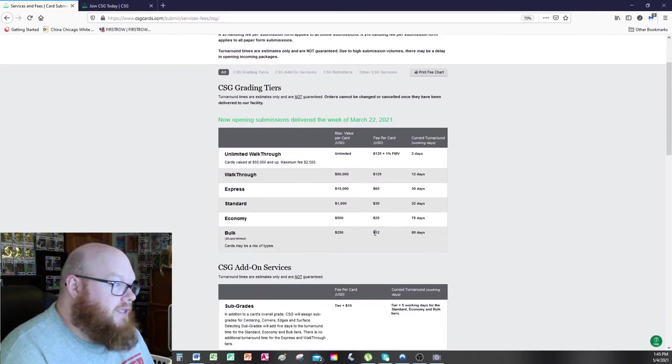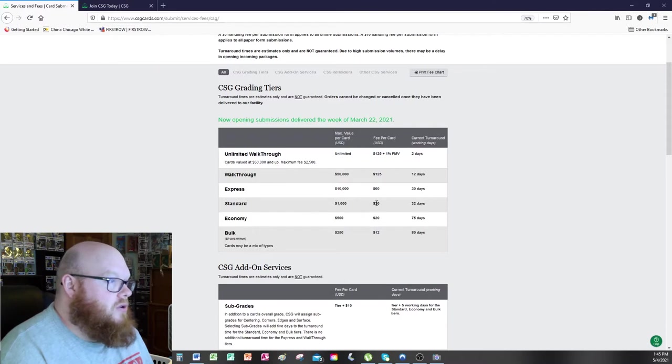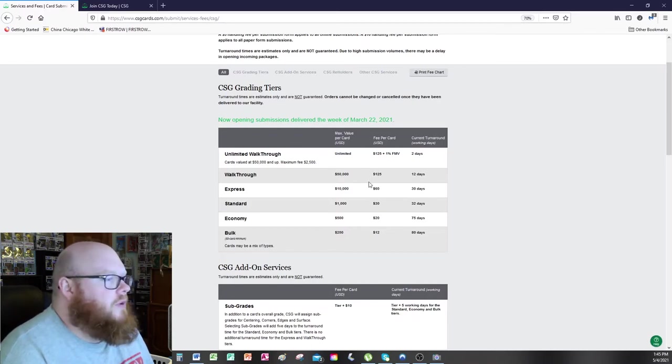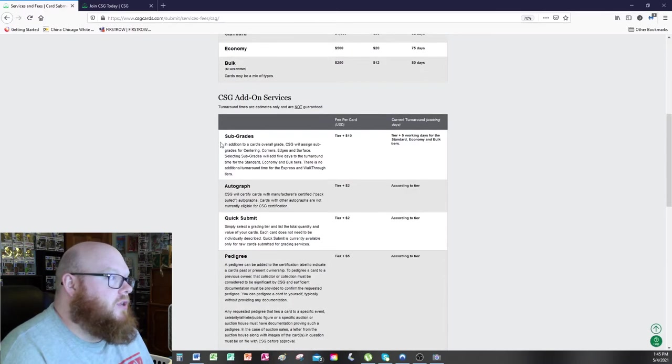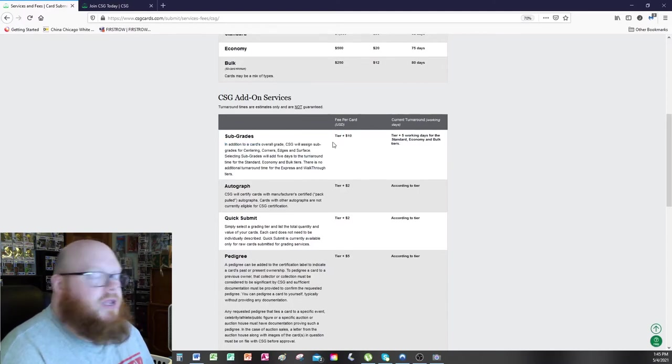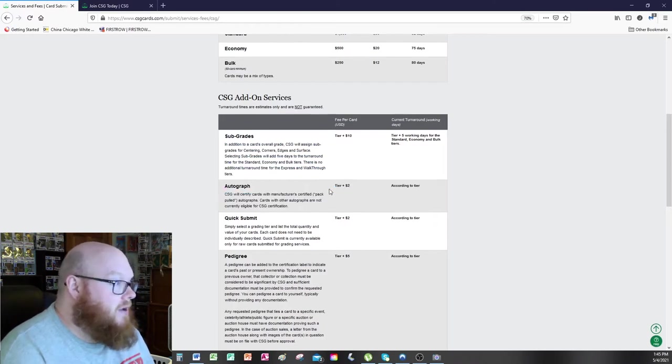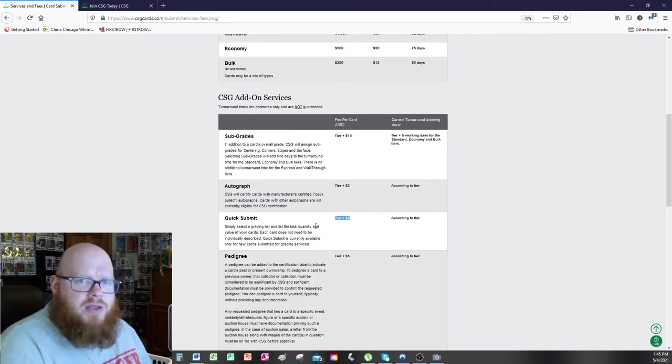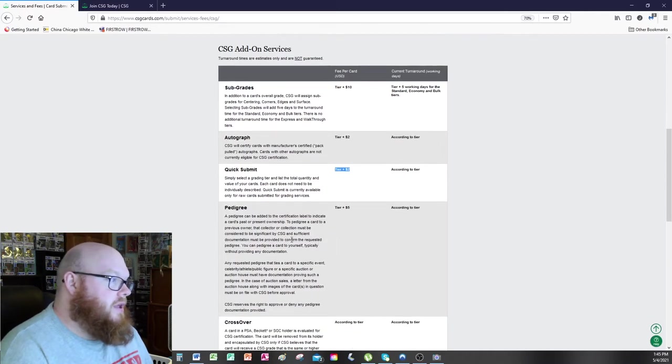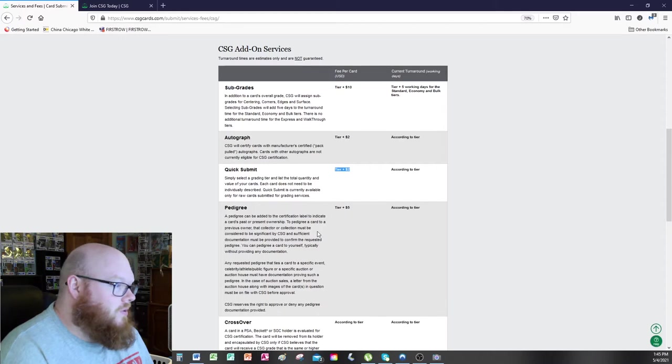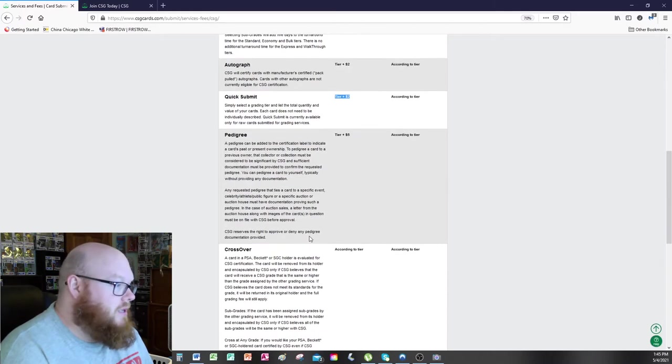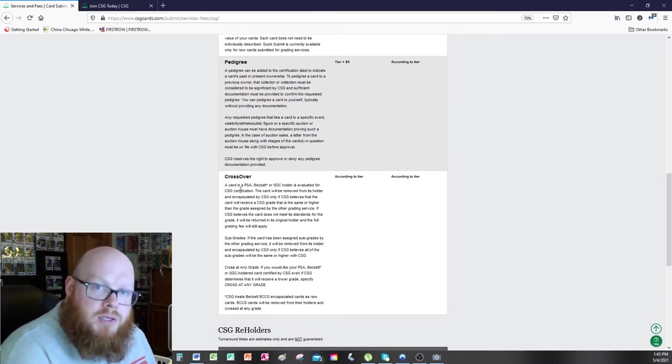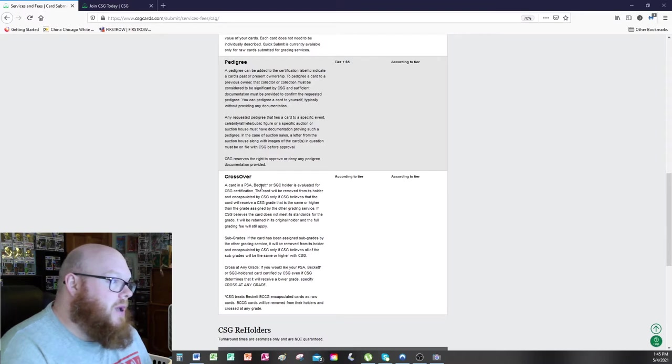Let's pull up the account. And then let's go over to service and fees. And of course they did update them. The bulk used to be $8. Economy used to be $12. Standard $25. Express was $45. I think there was $100 for walkthrough. If I'm not mistaken. And of course you can do other stuff. Like you can do subgrades which is $10 per. That didn't go up. That stayed the same. Autograph grades. The autographs actually come on the back of the slab. Quick submit is if you click quick submit. It means you don't have to enter the information. They will enter it for you. And they have pedigree. I guess it gives you the past and present ownership. I don't know really what you want that for honestly. And of course crossover which depends.